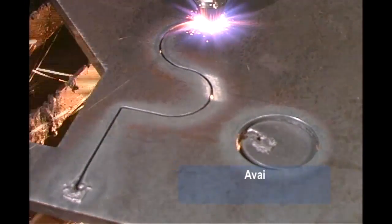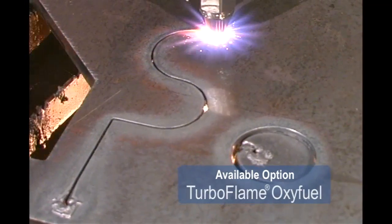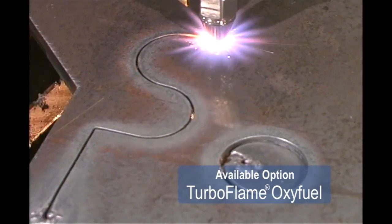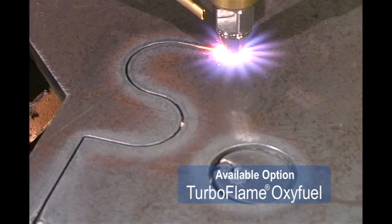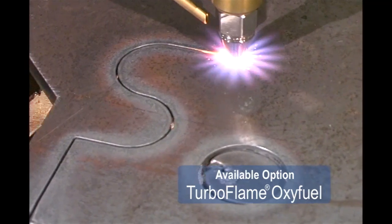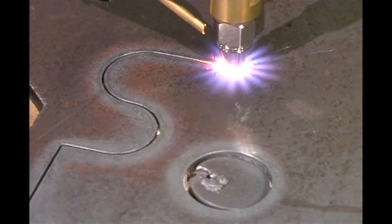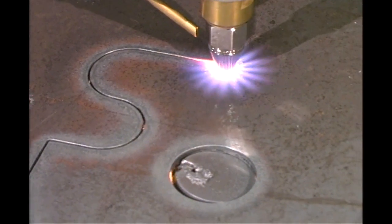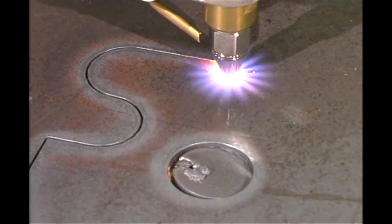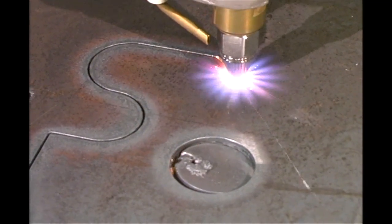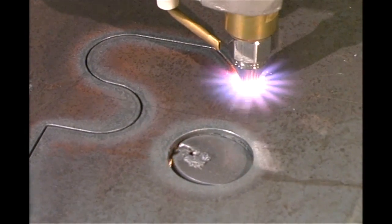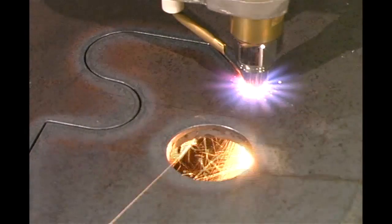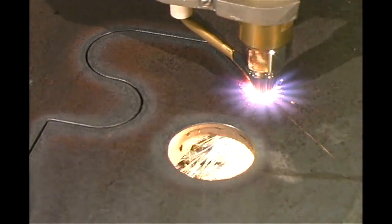If you need oxy-fuel cutting, select the Messer Turbo Flame torch. This torch provides cutting speeds up to 20% faster than other torches. The oxy-fuel torch is accurately positioned using smooth, ball-screw driven lifters.